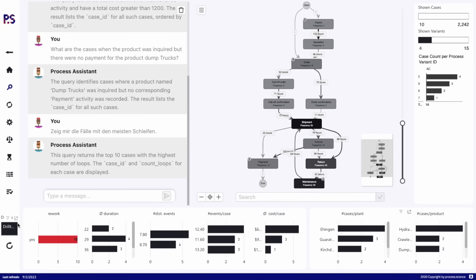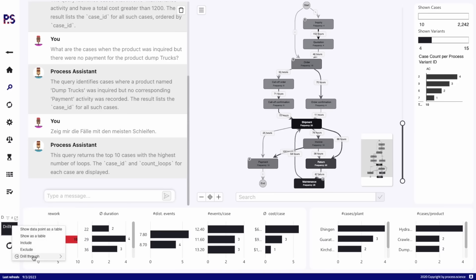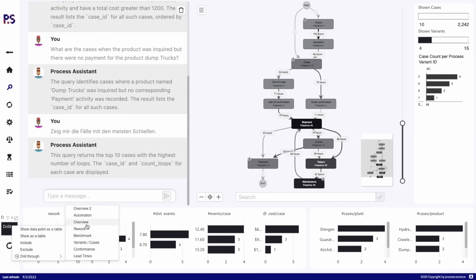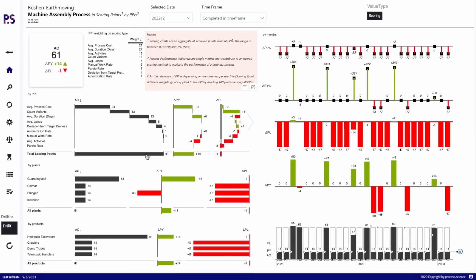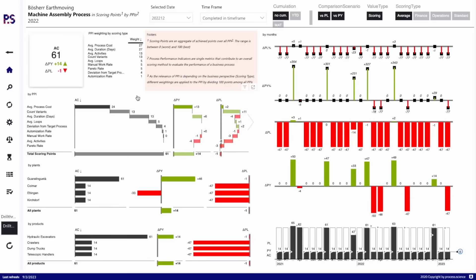From here you can go to whatever you want to look at — the KPIs based on the data we just selected — and continue on with your process analysis journey.